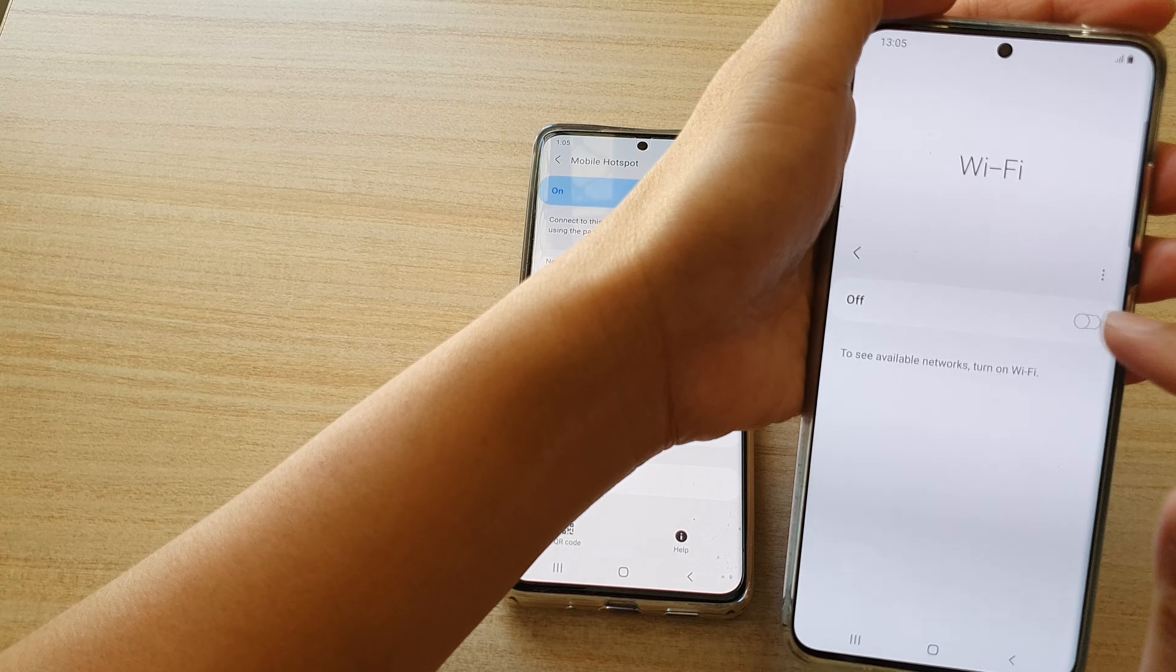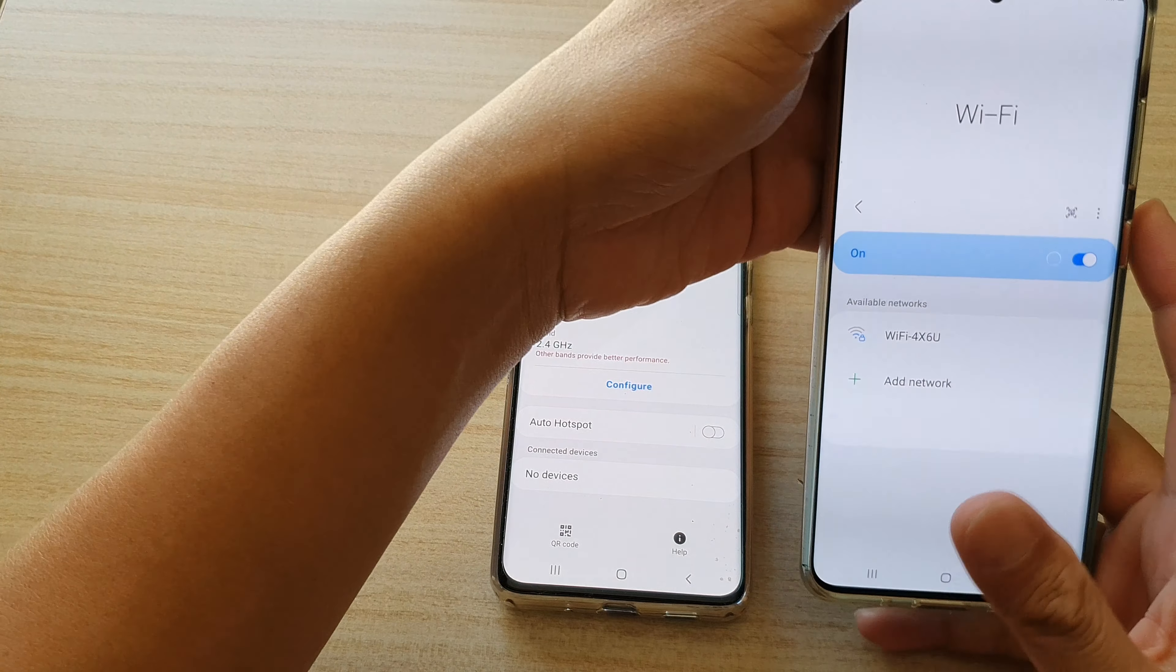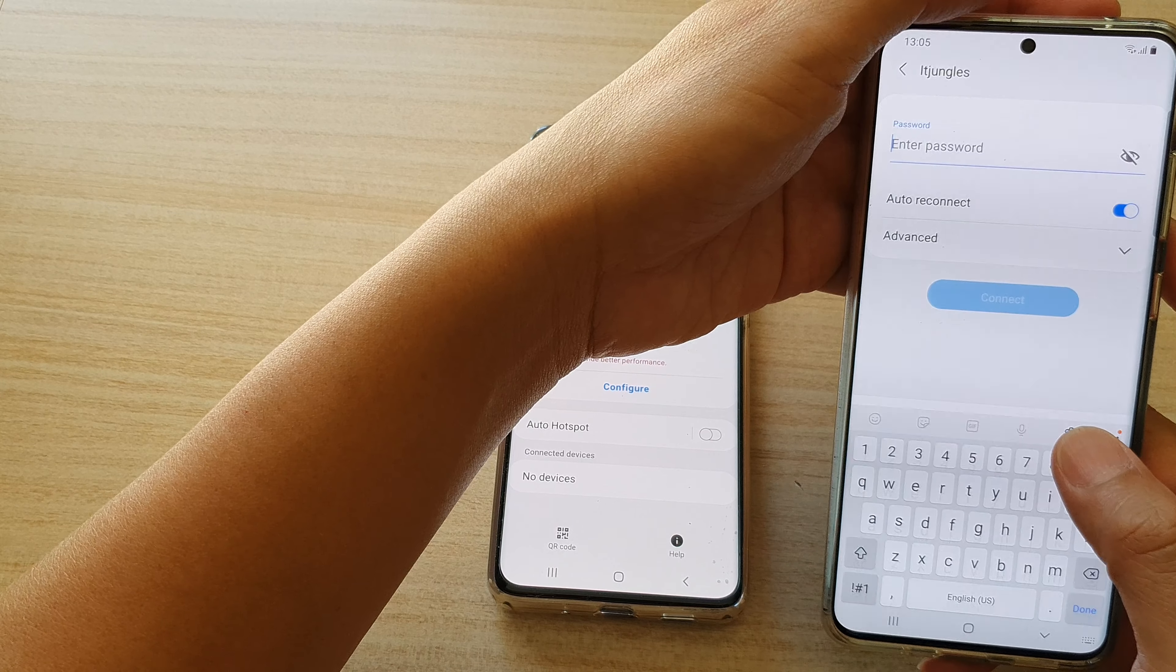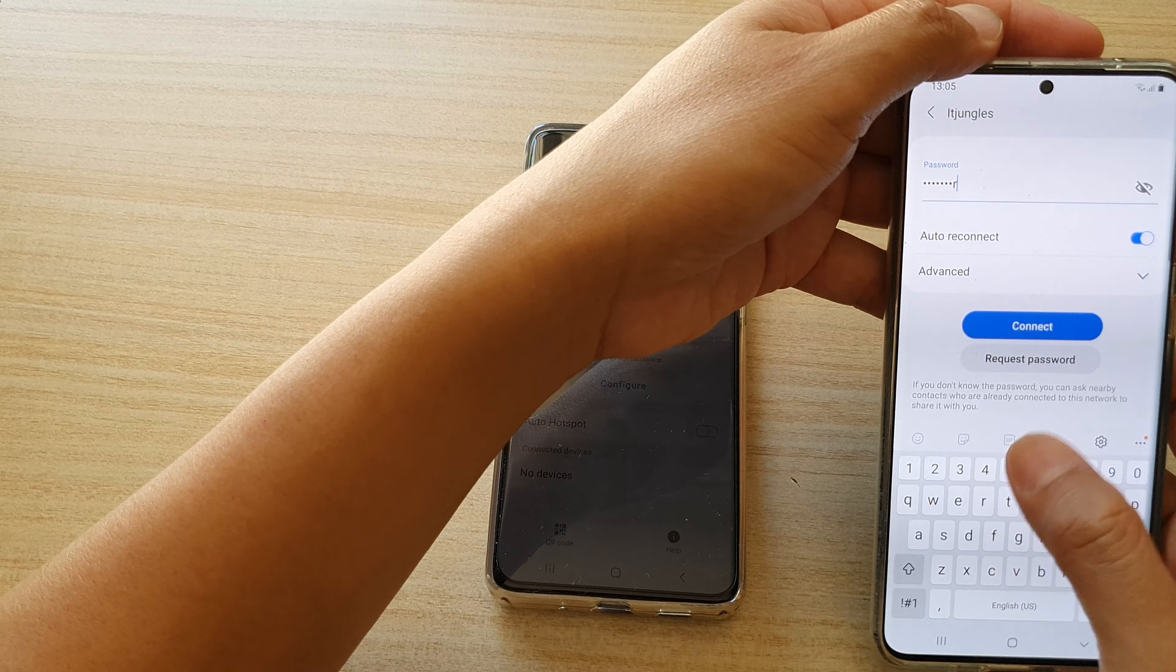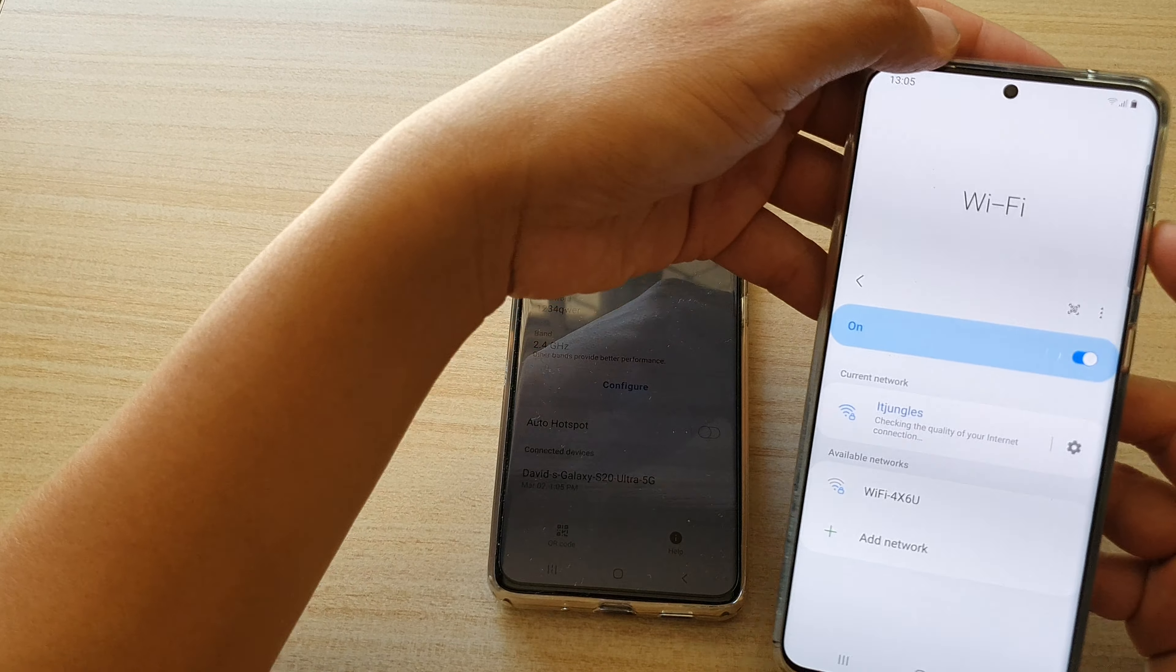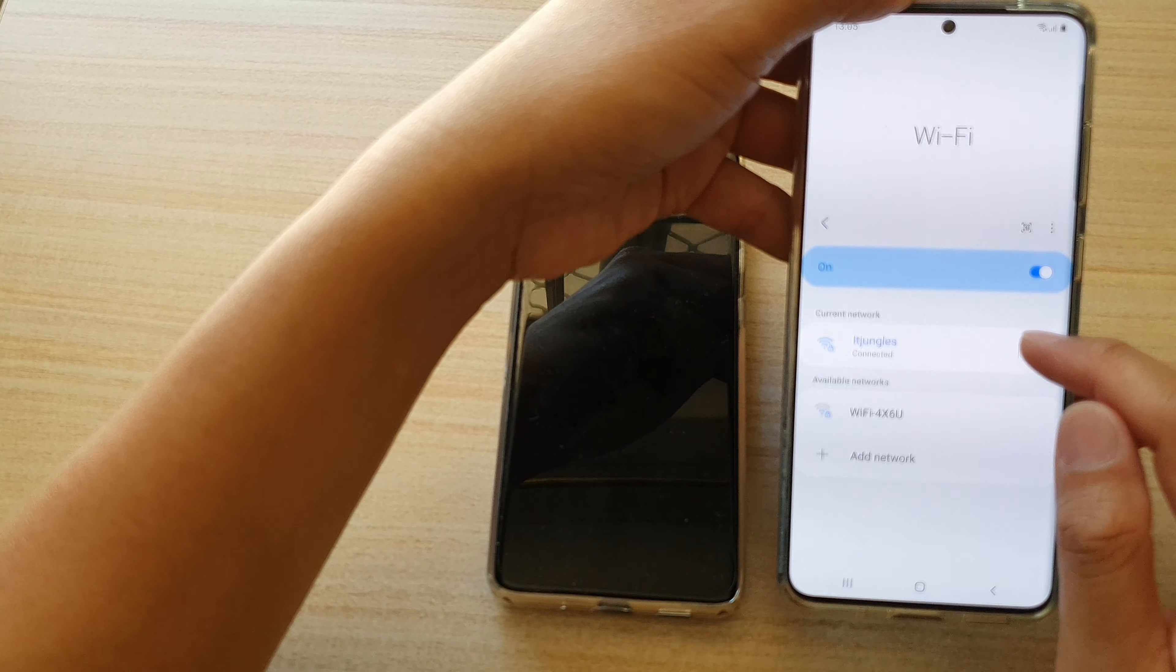So here you can see I'm going to turn it off and turn it back on. And if I tap on this one, I will need to put in the new password in order for me to join. That's how you can change the password.